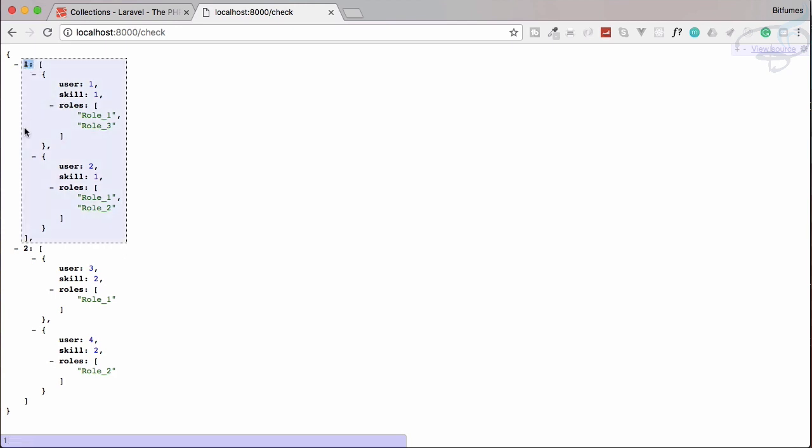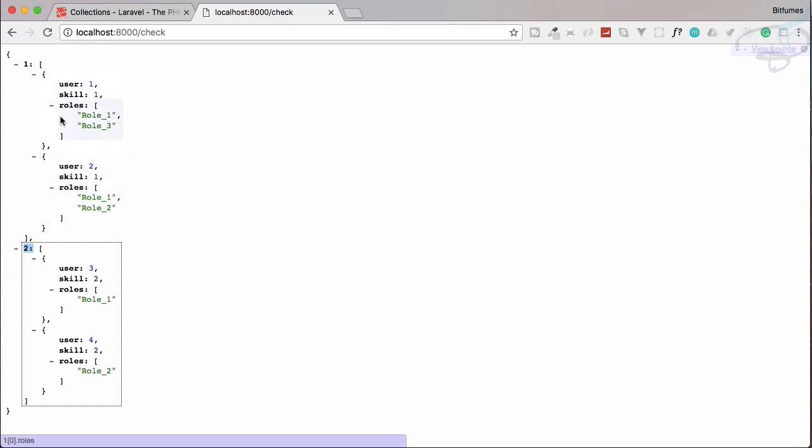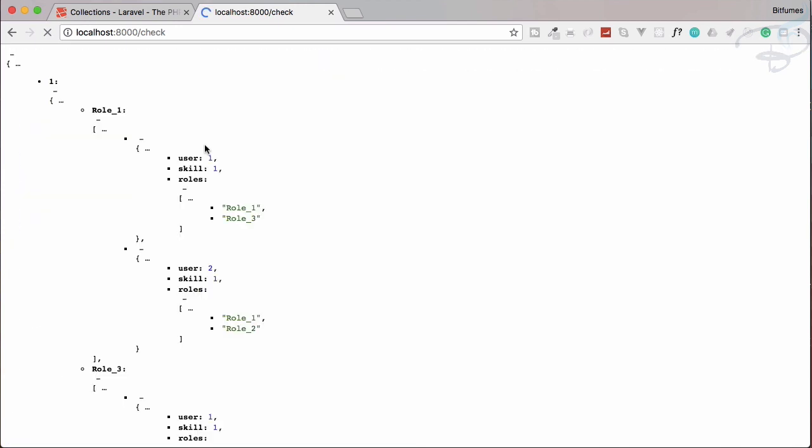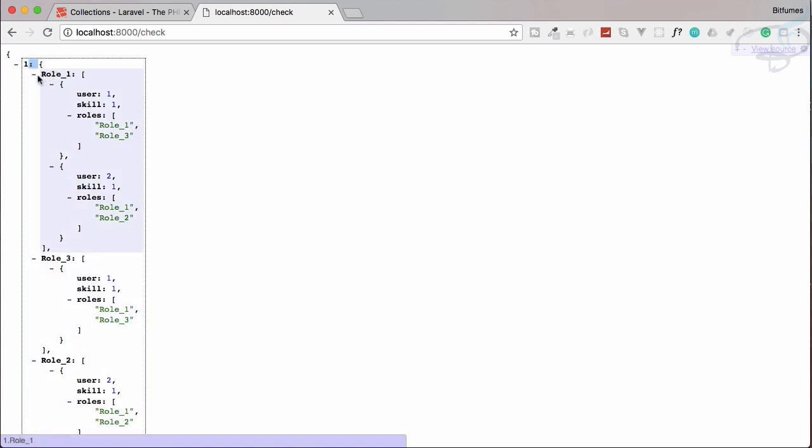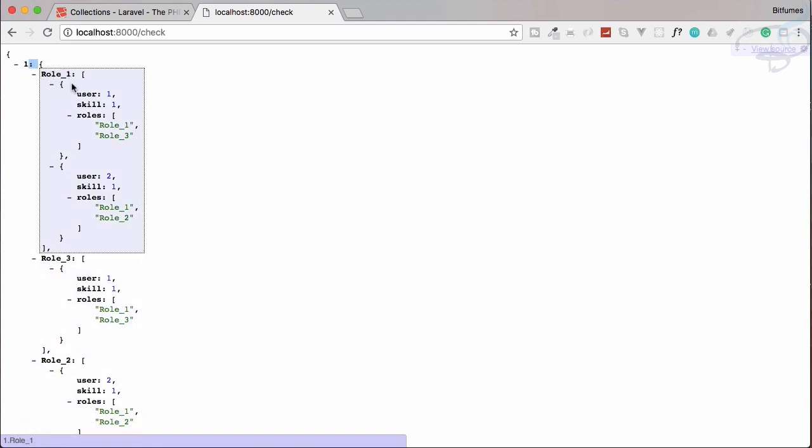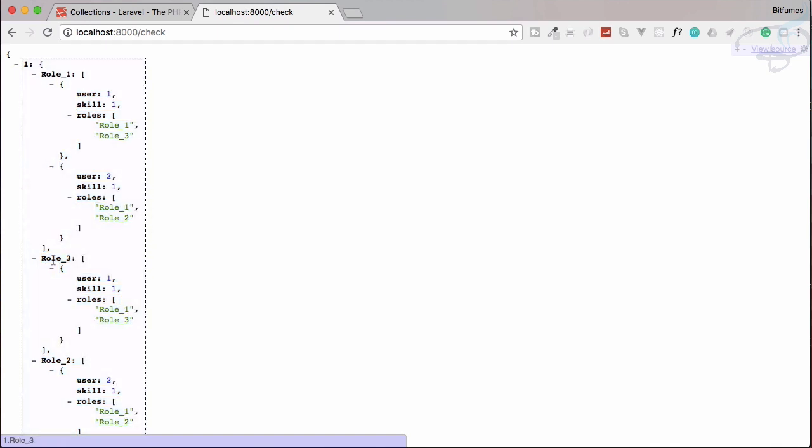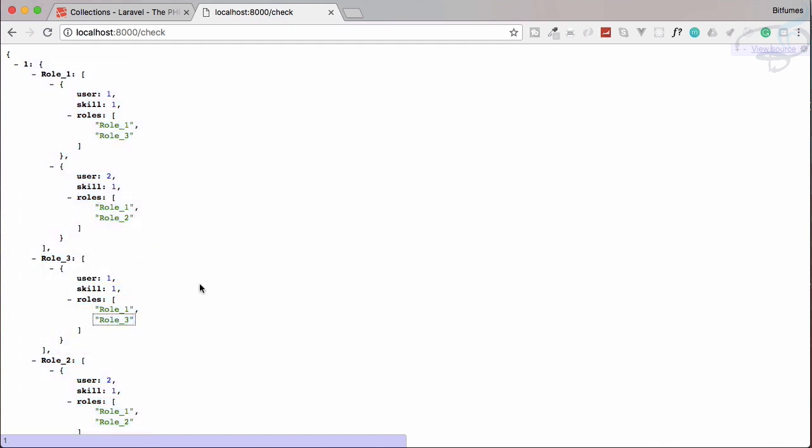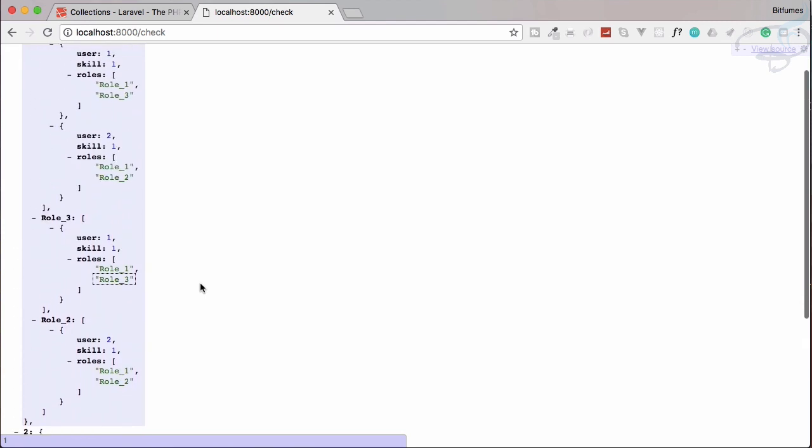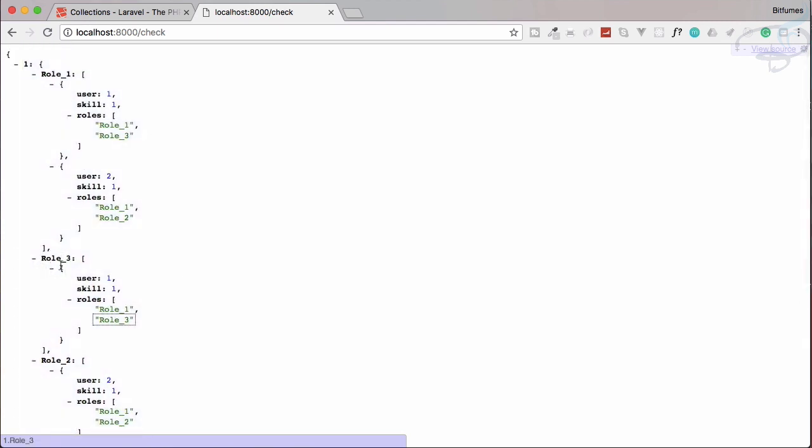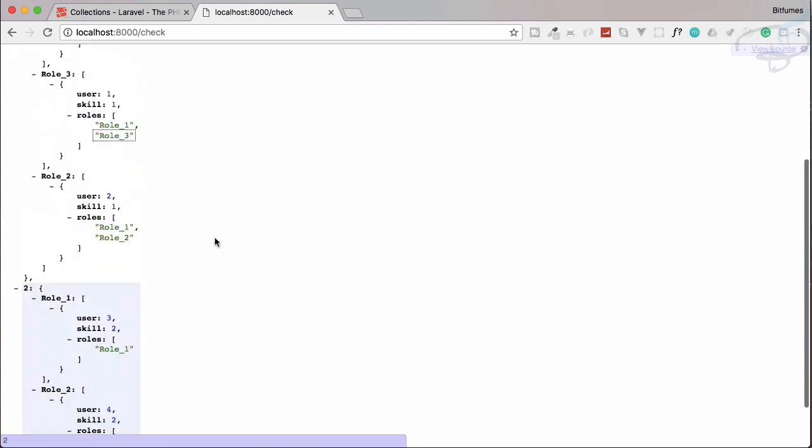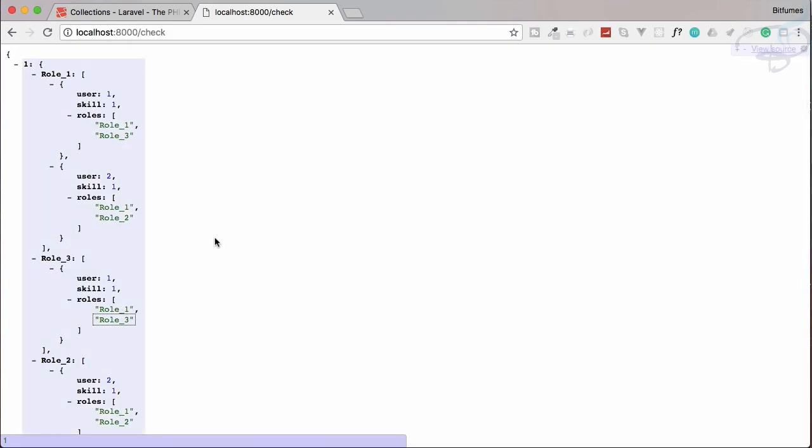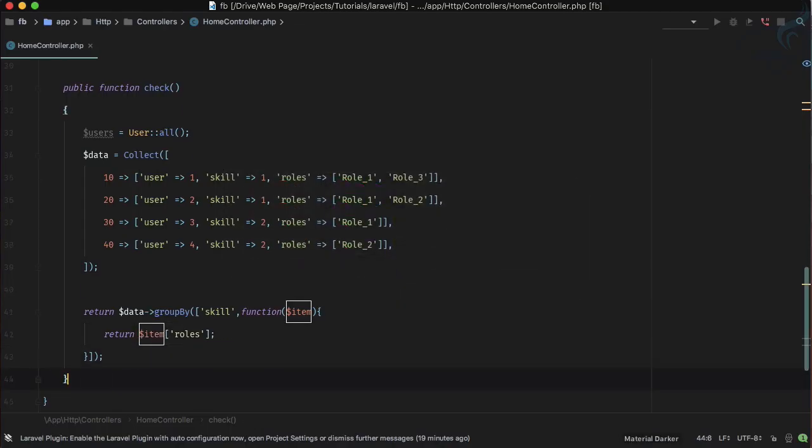So here if you go you can see we have these things only grouped by the skills, but this time it will go again in the callback and then groupBy the roles. So if I refresh here, yes we have one for the skill but we also have role one which include these two and role two which include only this. So in that way we have all these things.